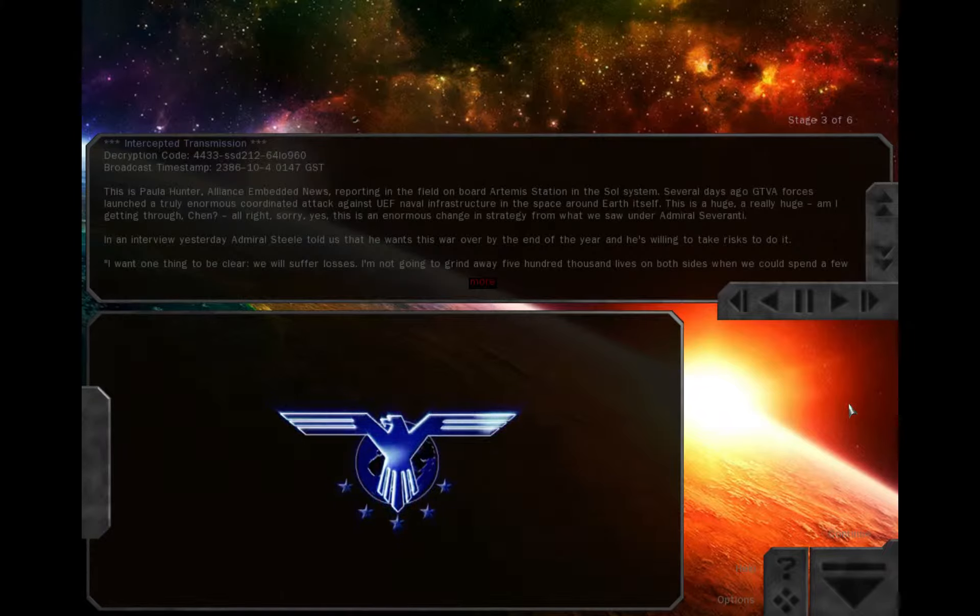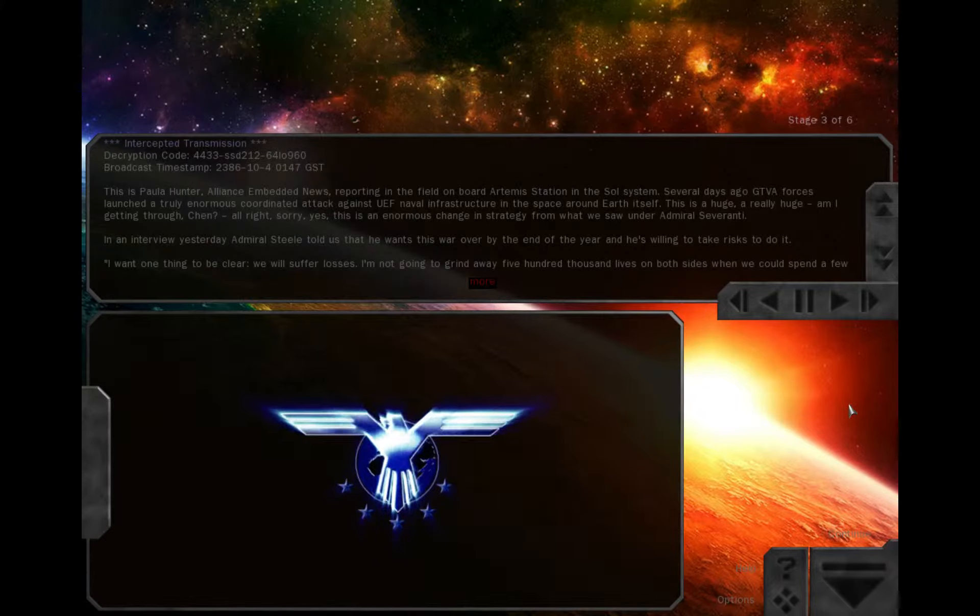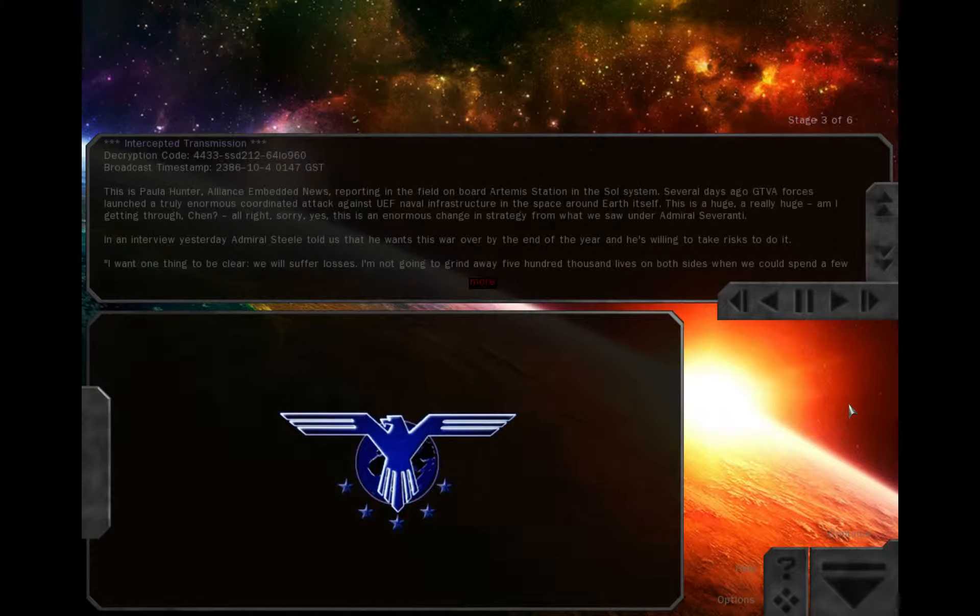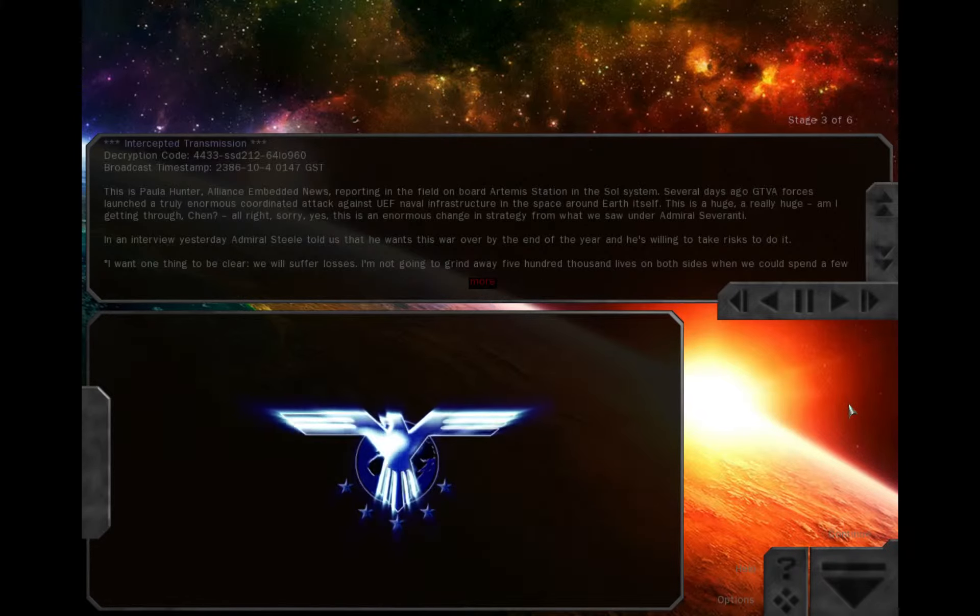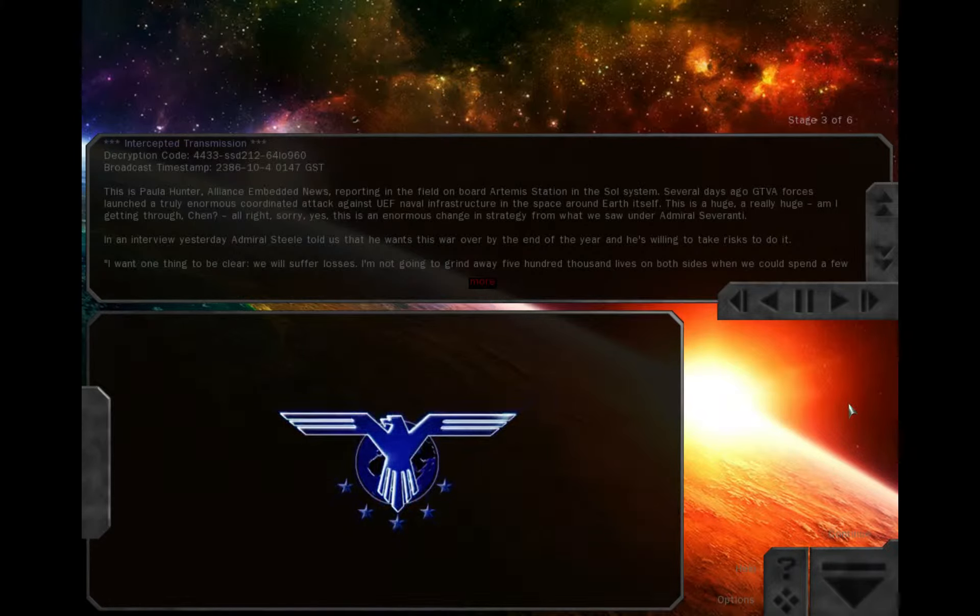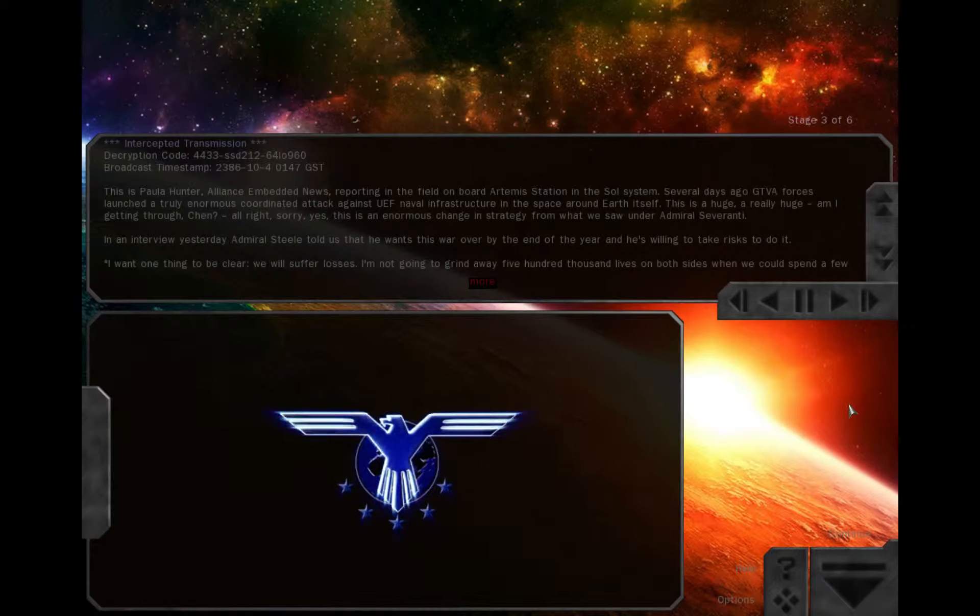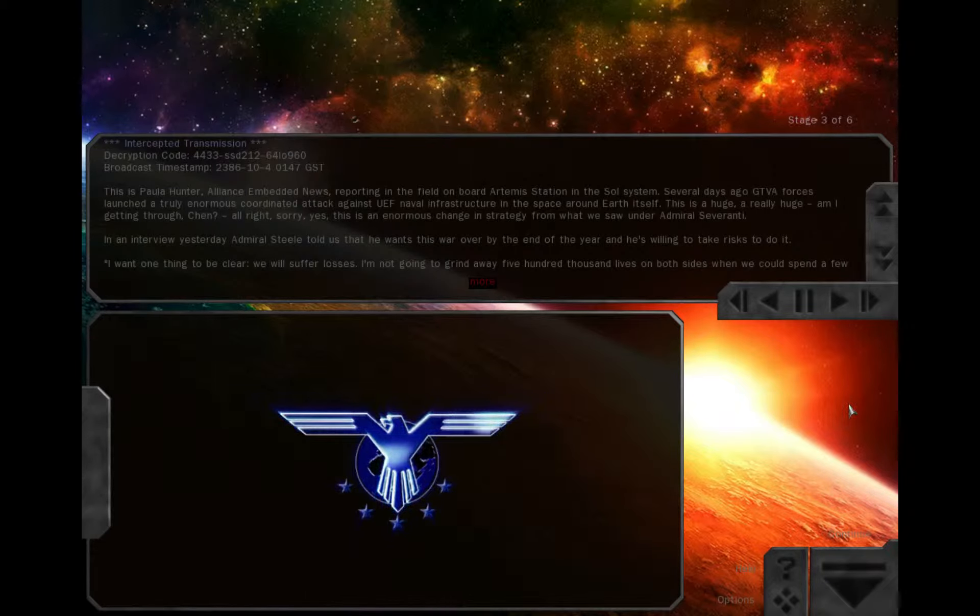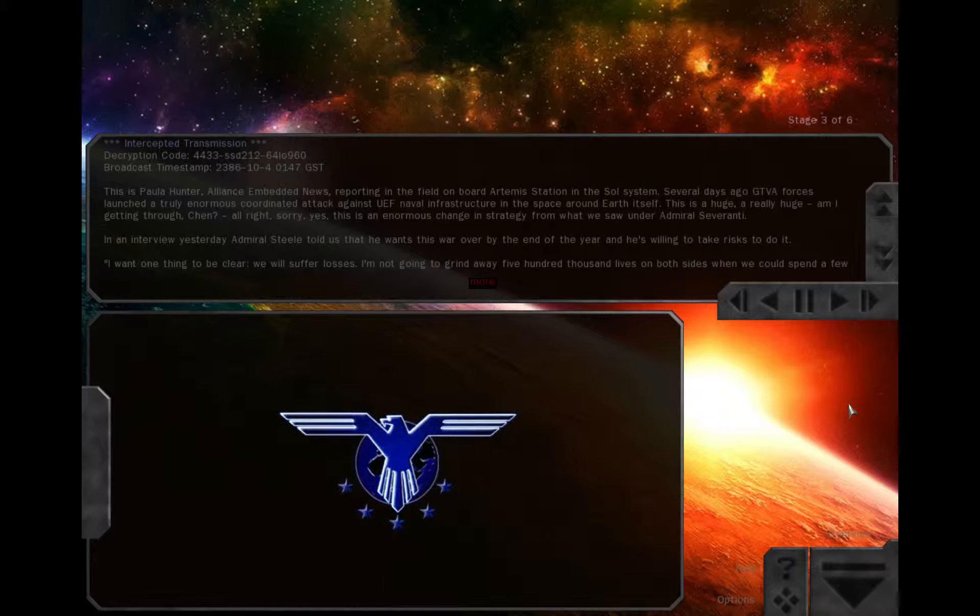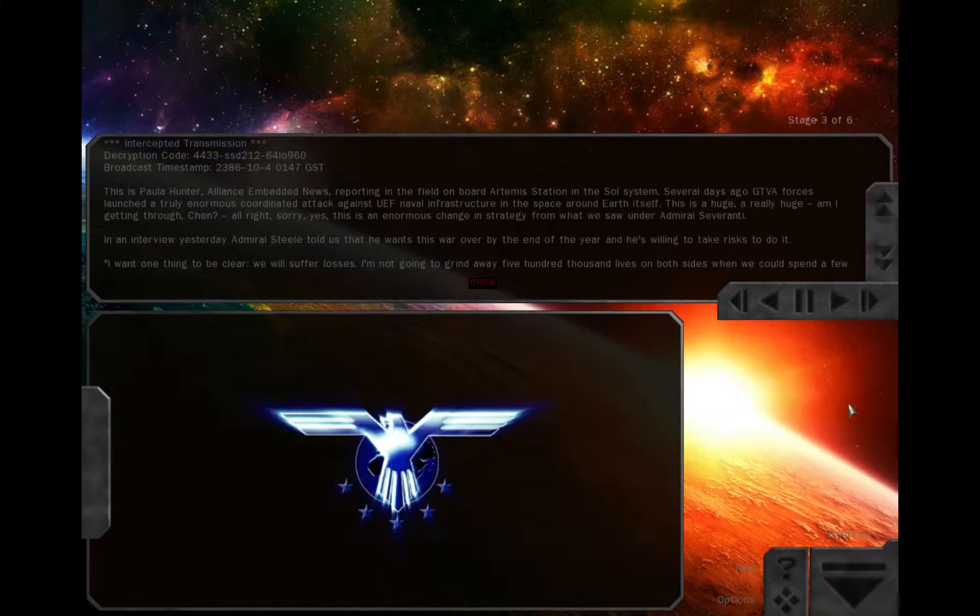This is an enormous change in strategy from what we saw under Admiral Severanti. In an interview yesterday, Admiral Steele told us that he wants the war over by the end of the year and he's willing to take risks to do it.